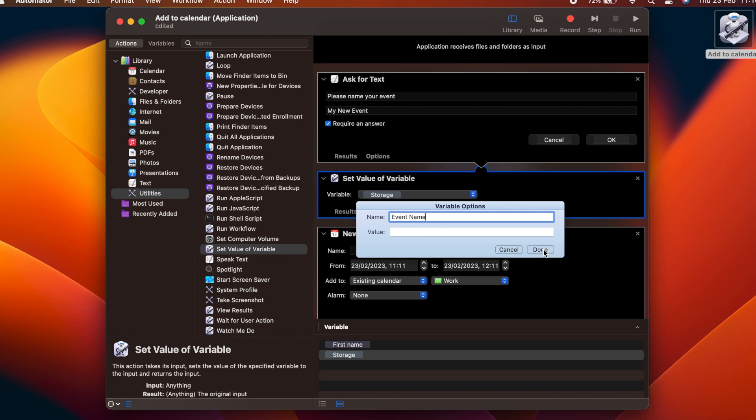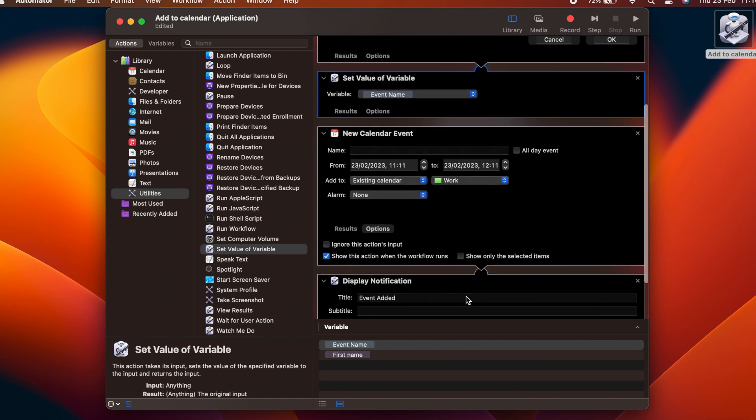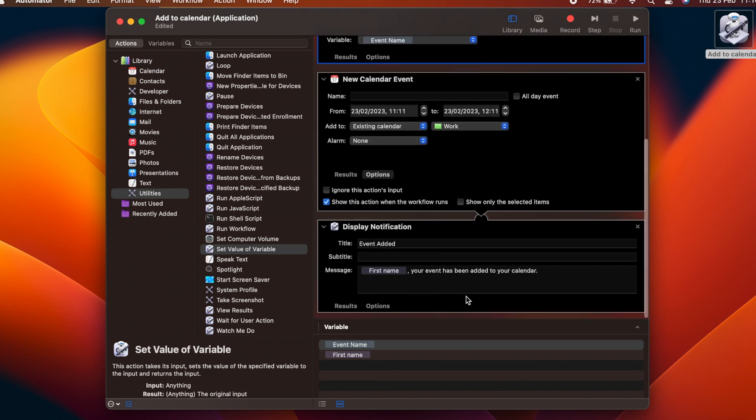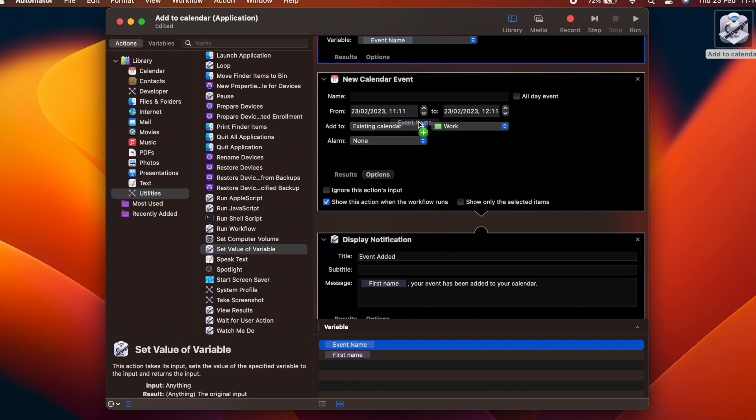At the bottom of the flow window, we now get a list of the variables in use, and we can drag them from here to the correct positions in our workflow. Drag the Event Name variable to the Name field in the New Calendar Event action. When the flow runs, the variable will be substituted with the variable contents, which in this case is the text the user has input.